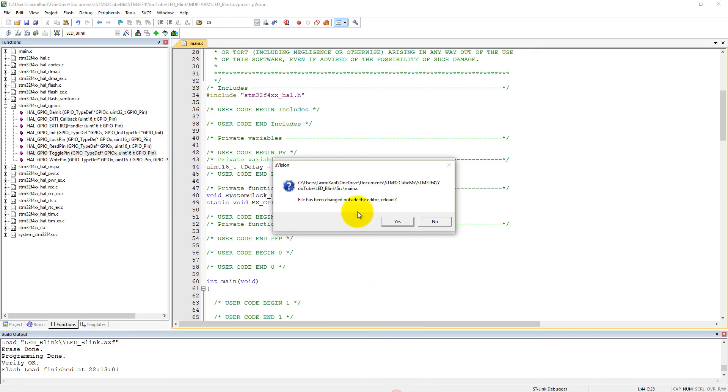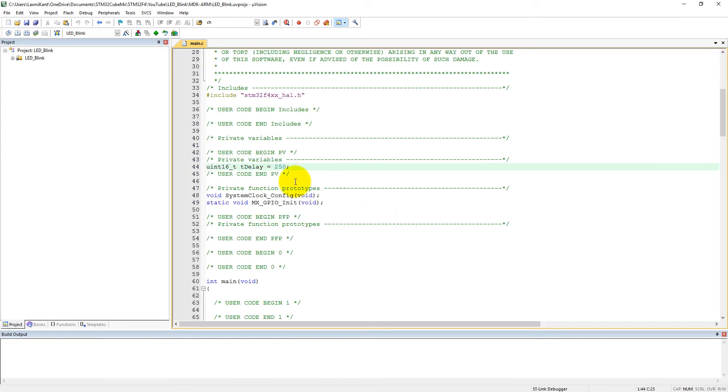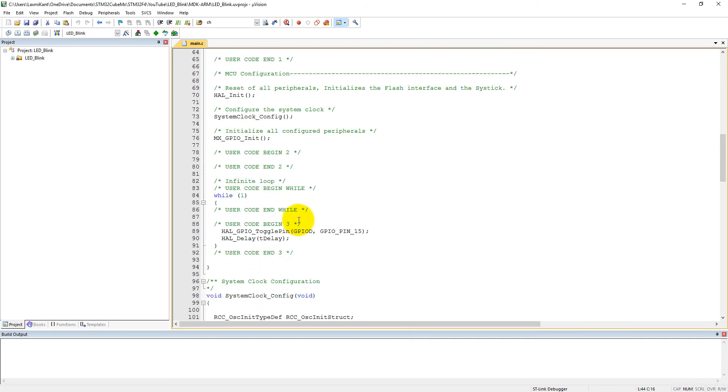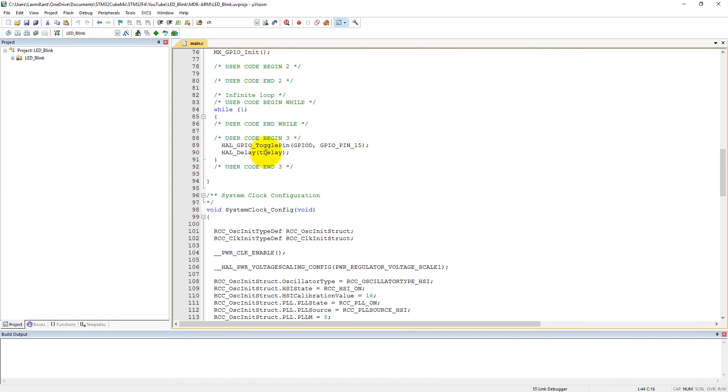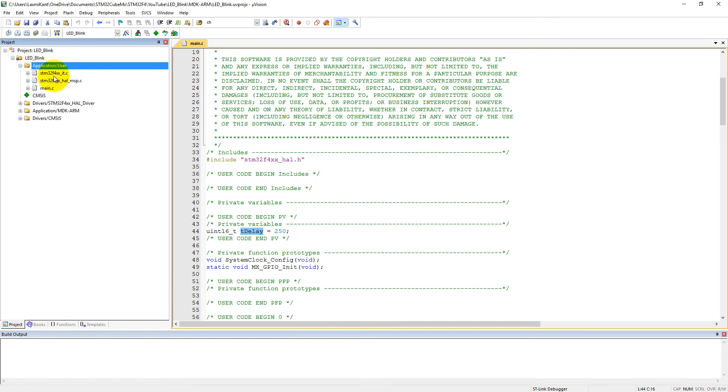As I have already mentioned, if we add code at a proper place, our code won't be lost if we regenerate code from HTM Cube MX. Let's reload it. See, these codes are here as it is. Fine. So now we have added our external interrupt into the code.